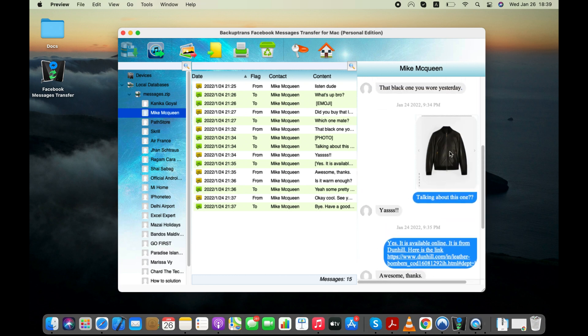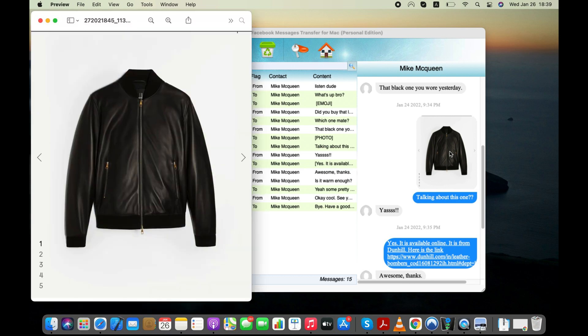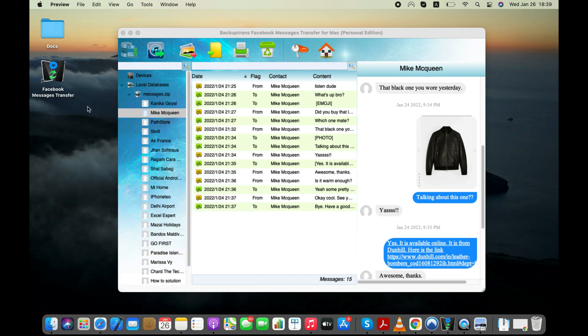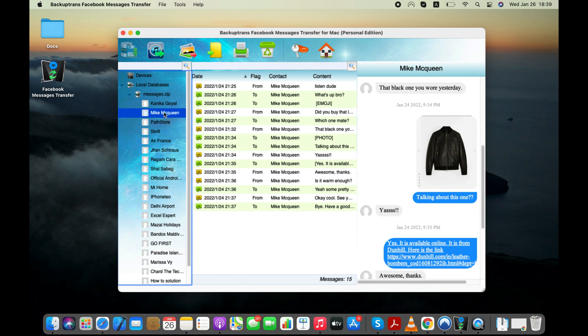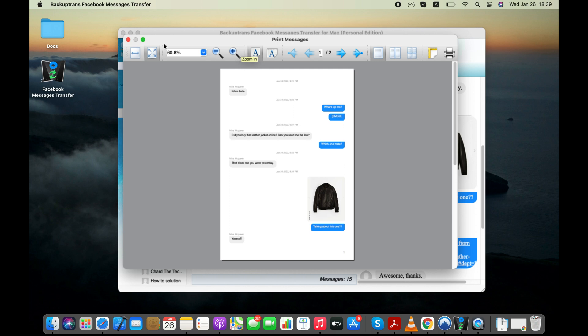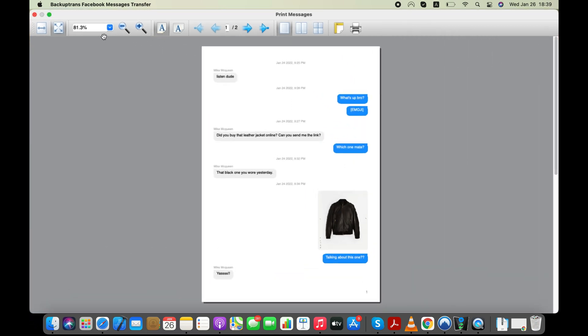Now you have two options to print your Facebook messages for court or other similar purposes. Select the Facebook conversation that you want to print and click Print Messages button to directly print your Facebook Messenger messages from the software interface.